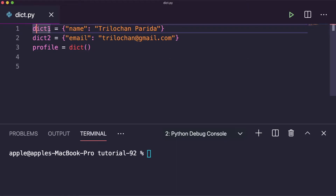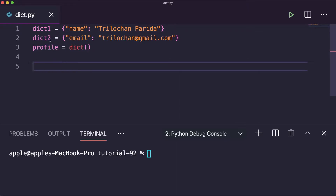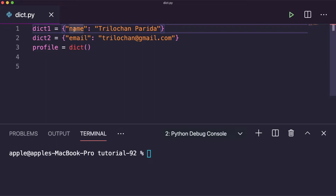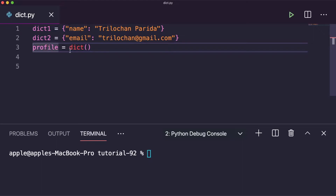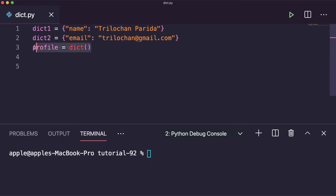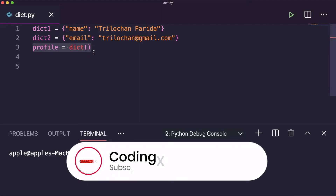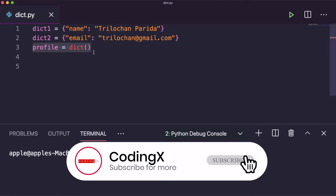As you can see here, I have taken two dictionaries — the first one is dictionary one and the second one is dictionary two — which have the name and email fields. We want to create another dictionary called profile. There are multiple ways to merge these two dictionaries, which I will show you now.